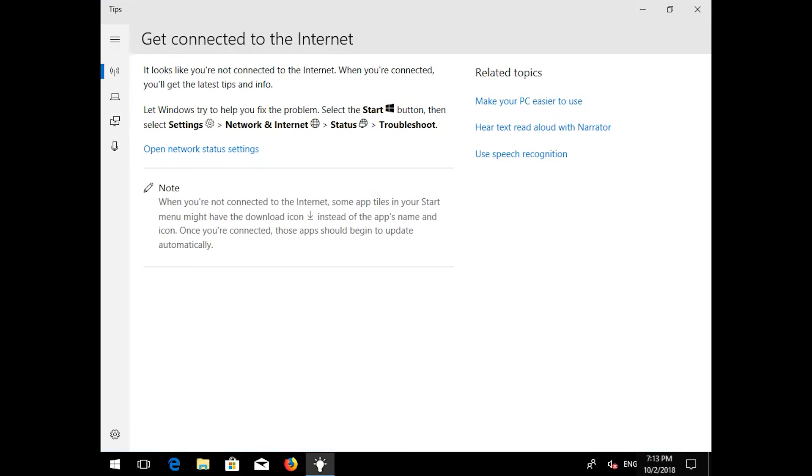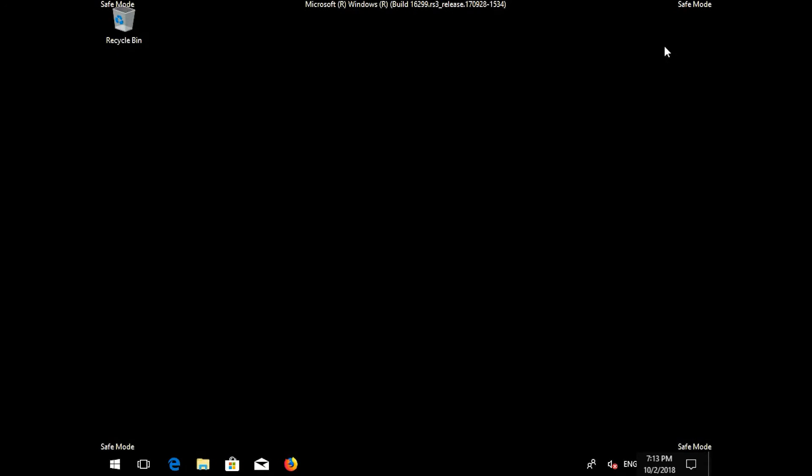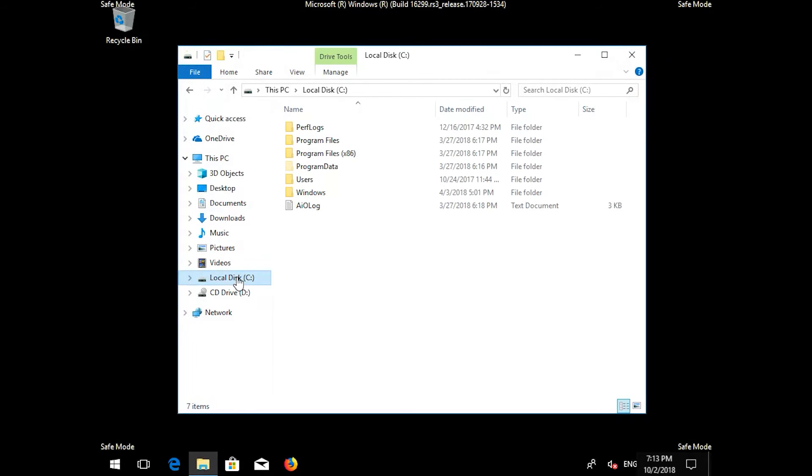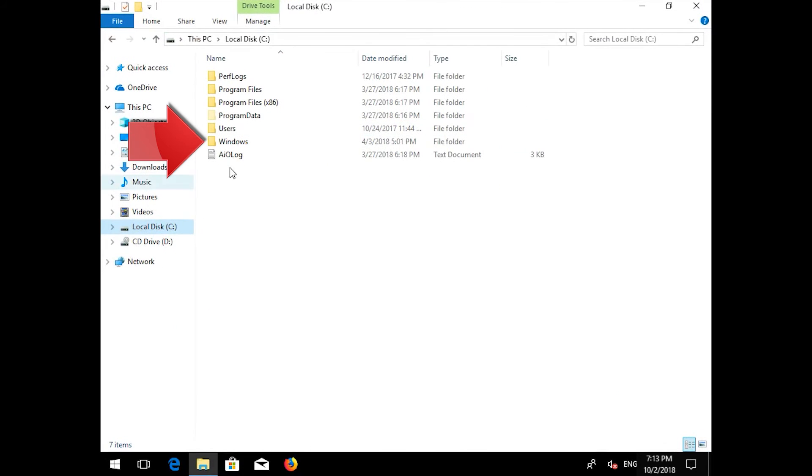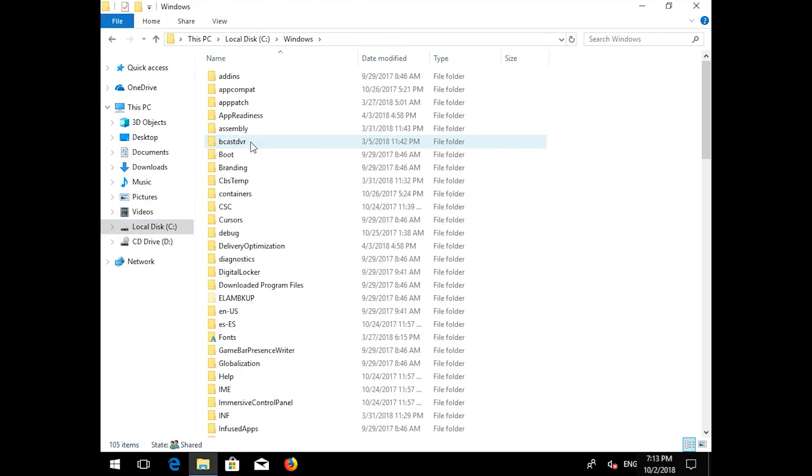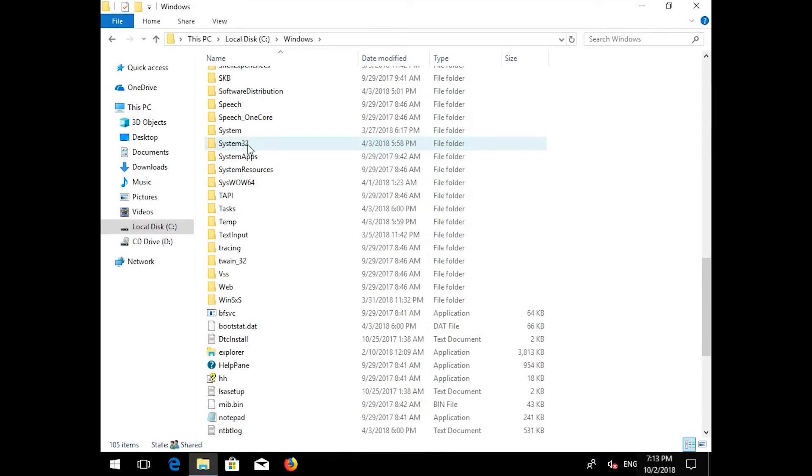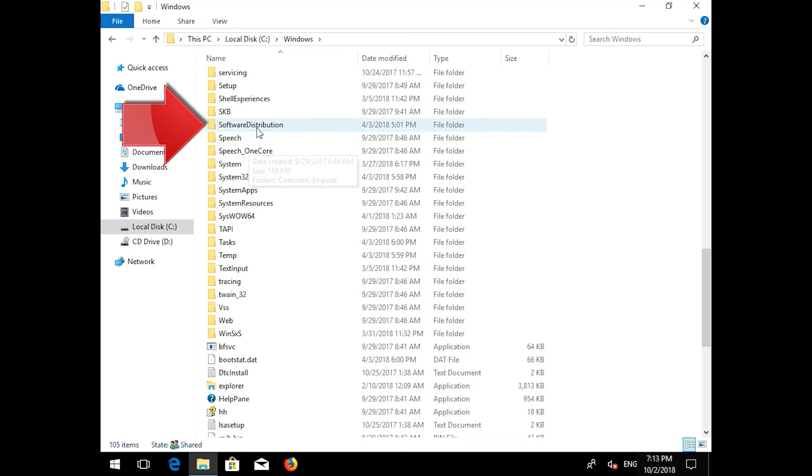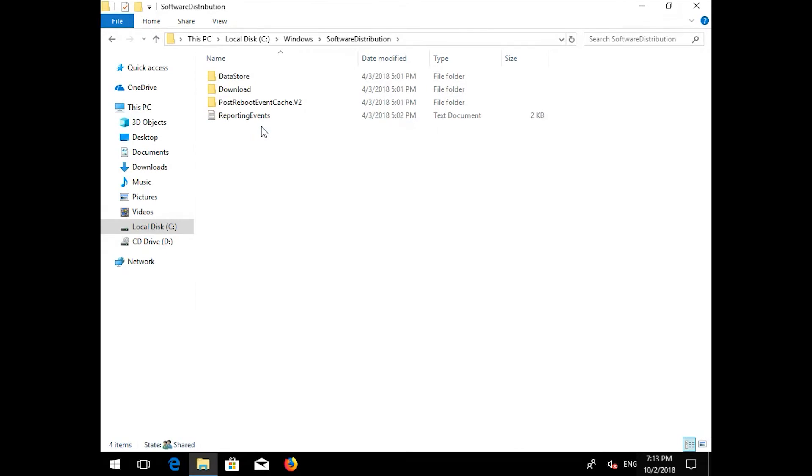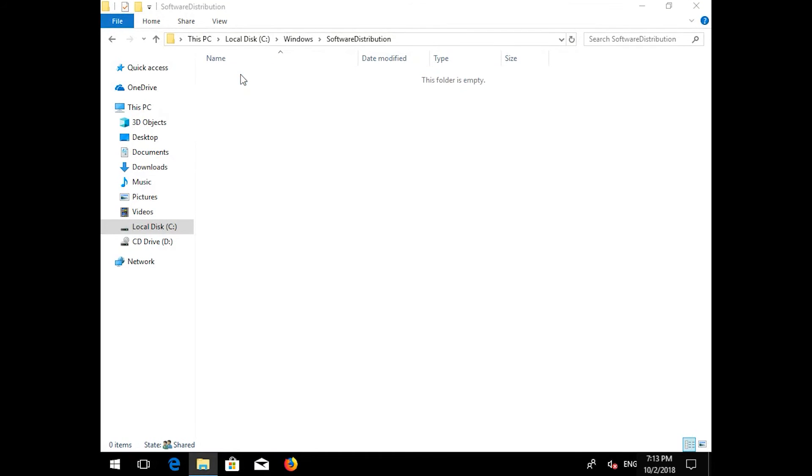Open a folder and go to C. Open the Windows Folder. Open the Software Distribution Folder. Delete all the contents inside this folder. Now restart.